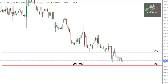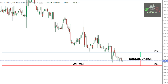Yesterday, we saw very good selling in gold when it broke the support of 1910 and reached towards our target range of 1903 to 1902. Since that time, we are seeing a consolidation movement in the same range. Due to this consolidation, we can again see some good movement in the starting of the UK session and during the US session as soon as the data comes out.